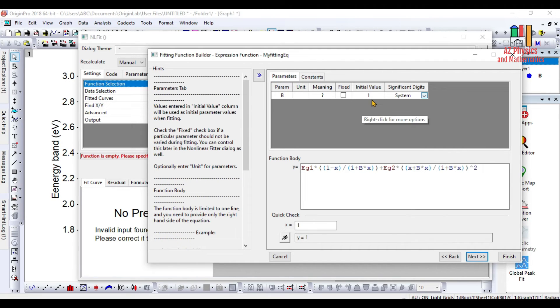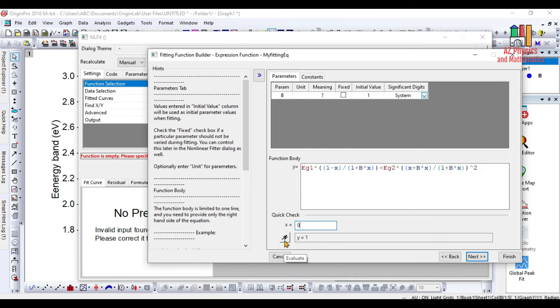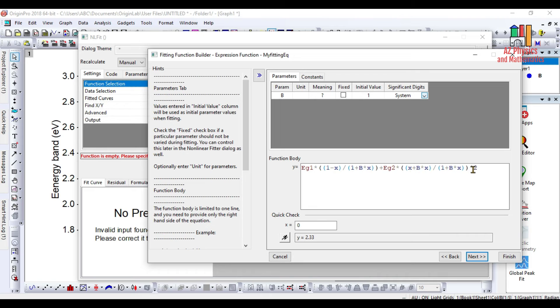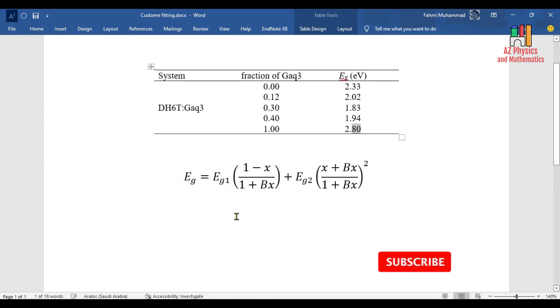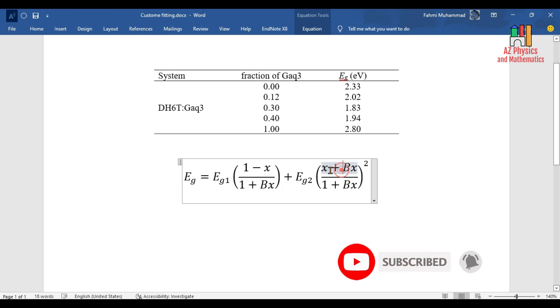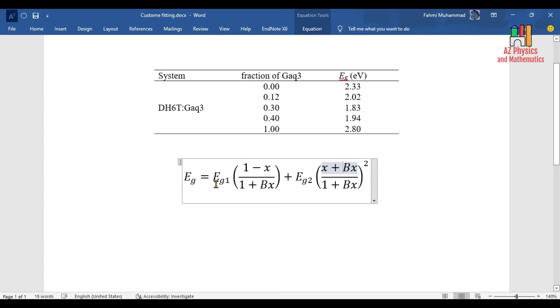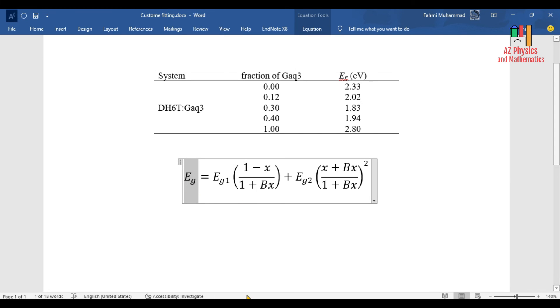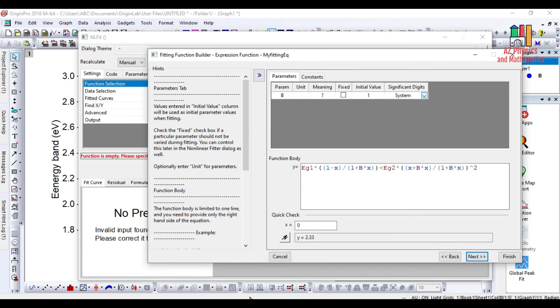Now we identify the constants and we have the parameter B. Let's check if x is 0. Then we need to evaluate our function. That means y is 2.33. We have given the equation correctly to the program. When x is 0, the second term becomes 0 for this equation and the first term only has 1 over 1 times Eg1, which is 2.33. You see here it's 2.33, that means the equation has been given correctly to the program.